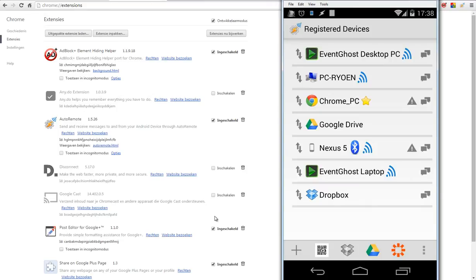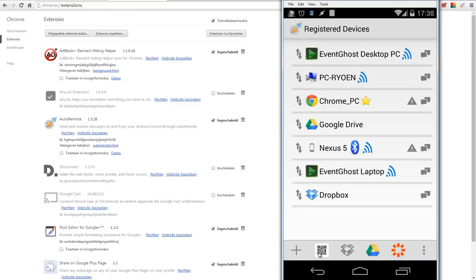Here I am inside AutoRemote and you will see here you can click on the plus to add devices, or you can use the QR code for scanning your device. So we have to add our Chrome.